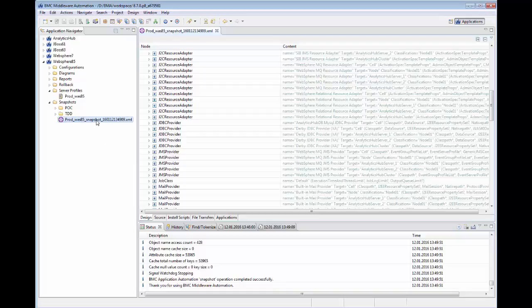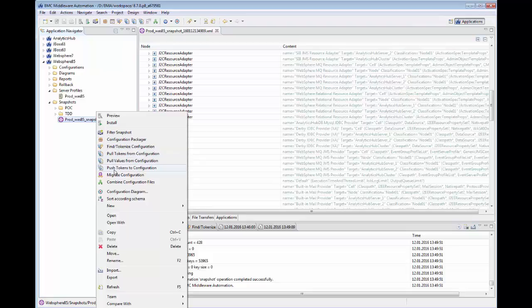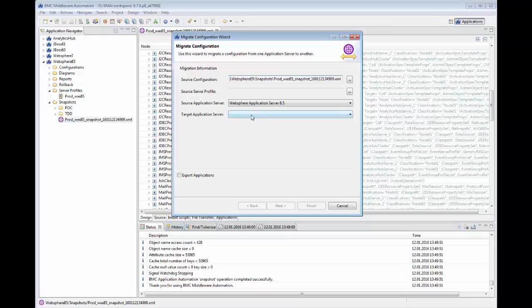From here, we can right-click on the new snapshot and select Migration Wizard. This wizard will walk us through a series of options to create a new configuration package.